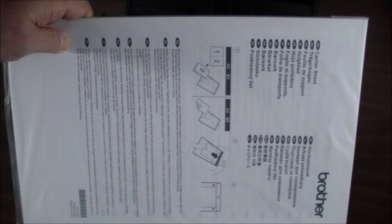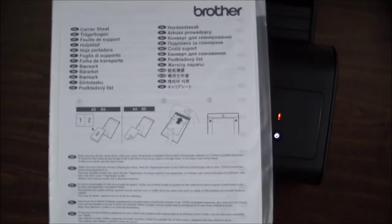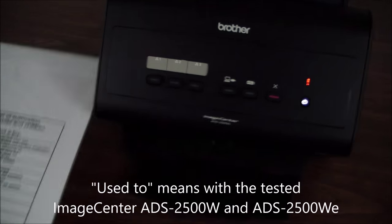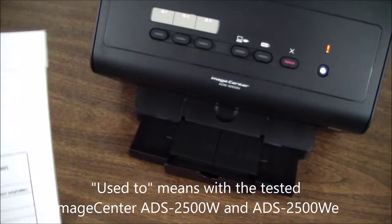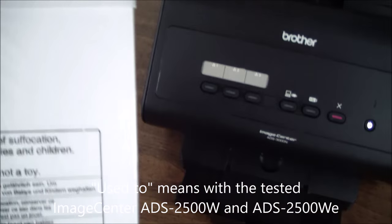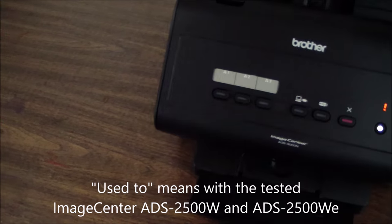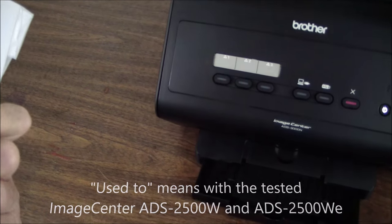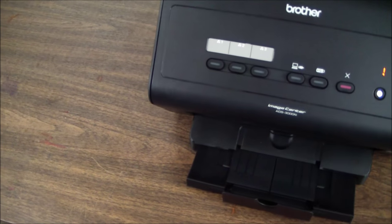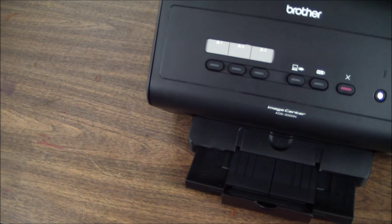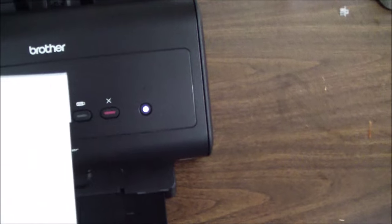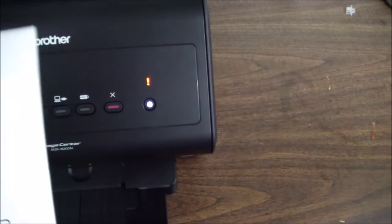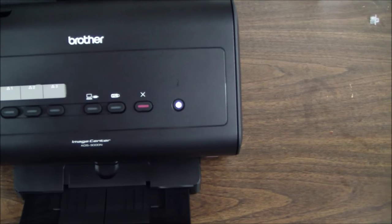They used to have a carrier sheet, a little envelope that you can put the ID cards in taped in the back here, but I don't see it.